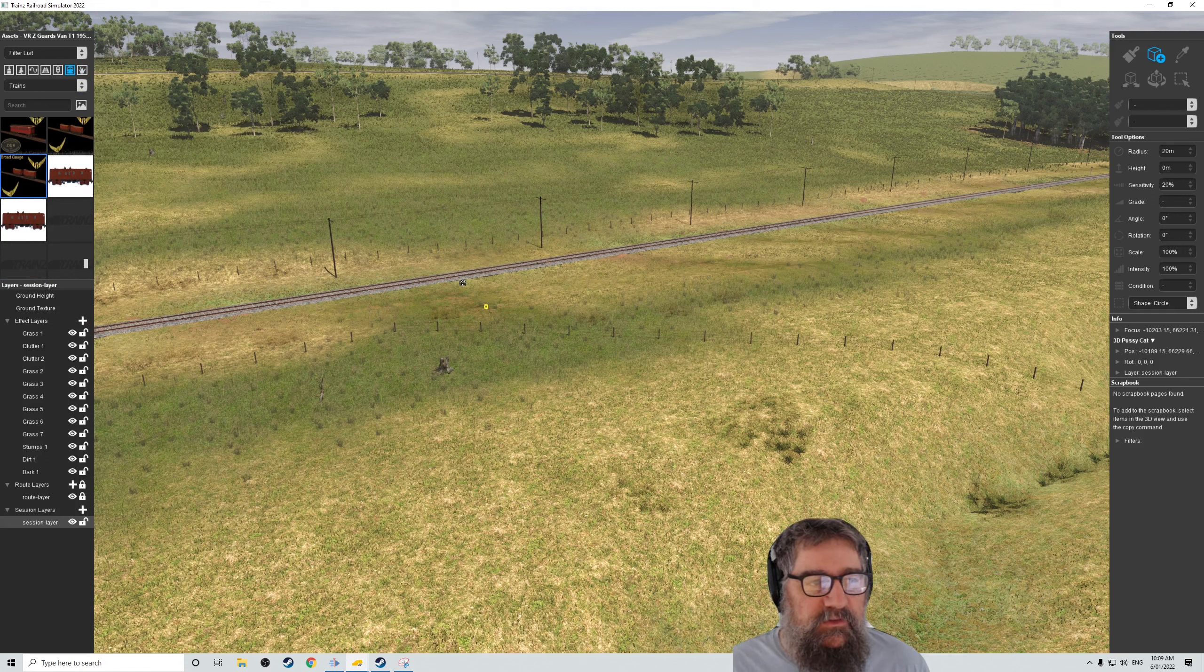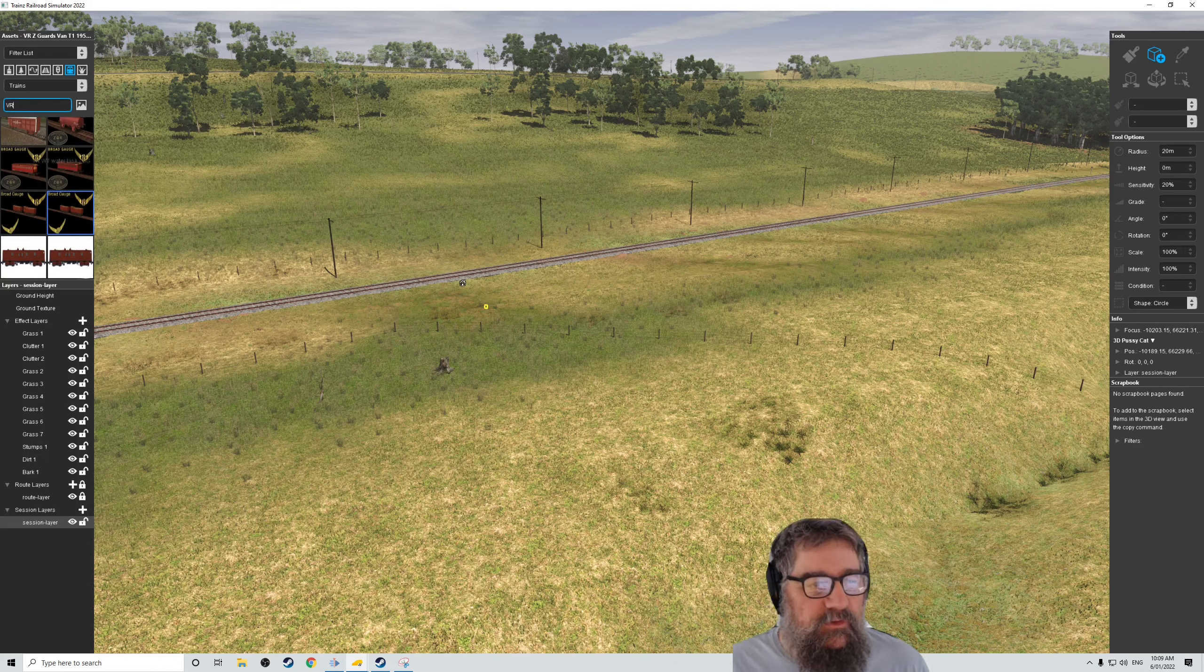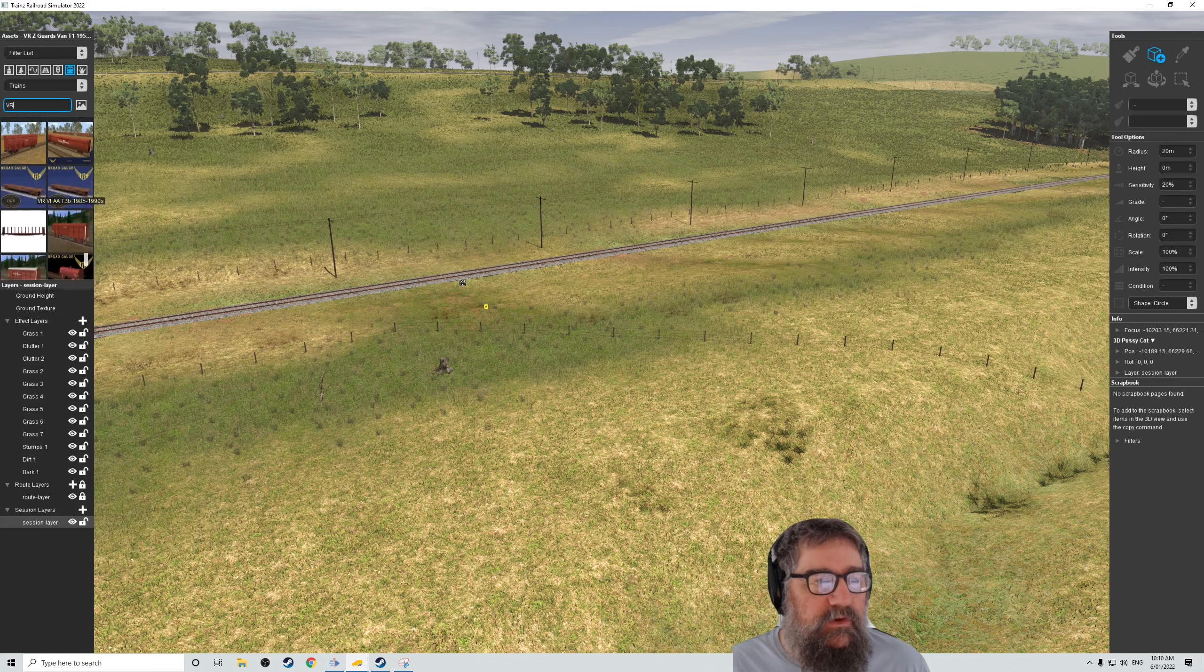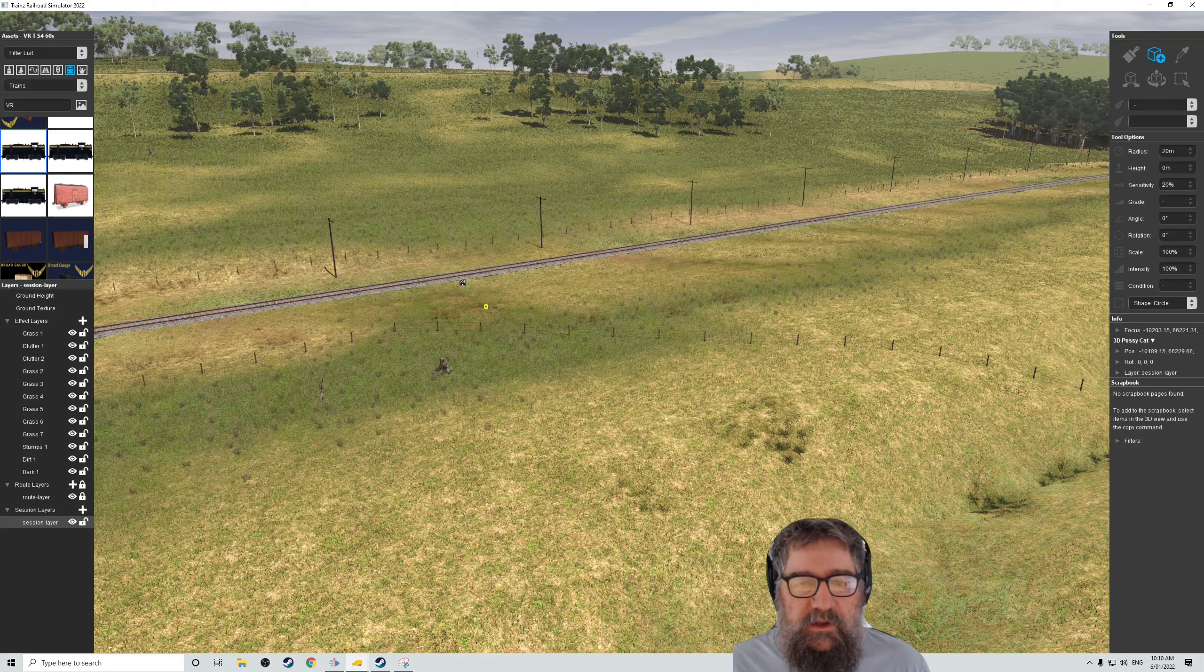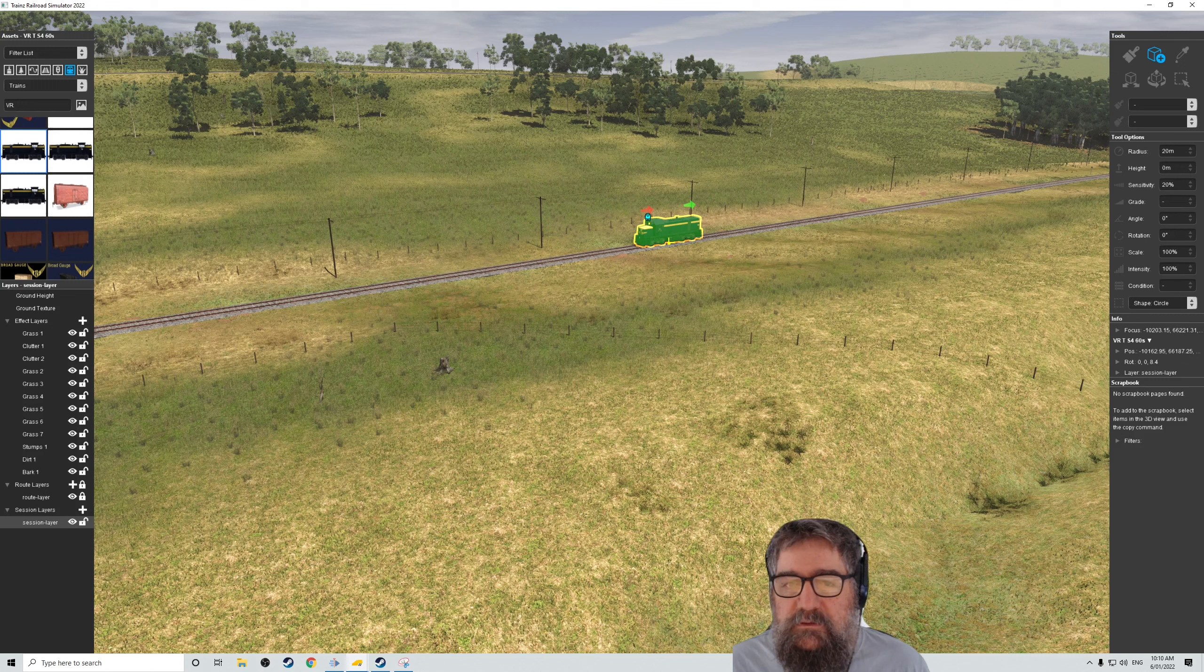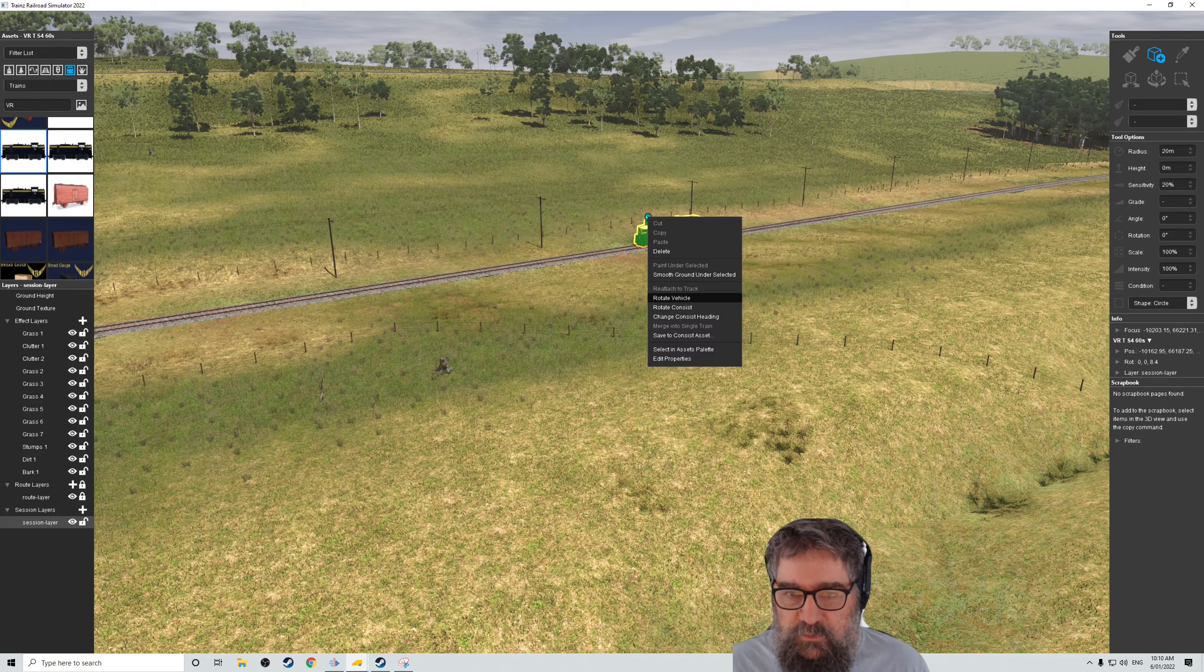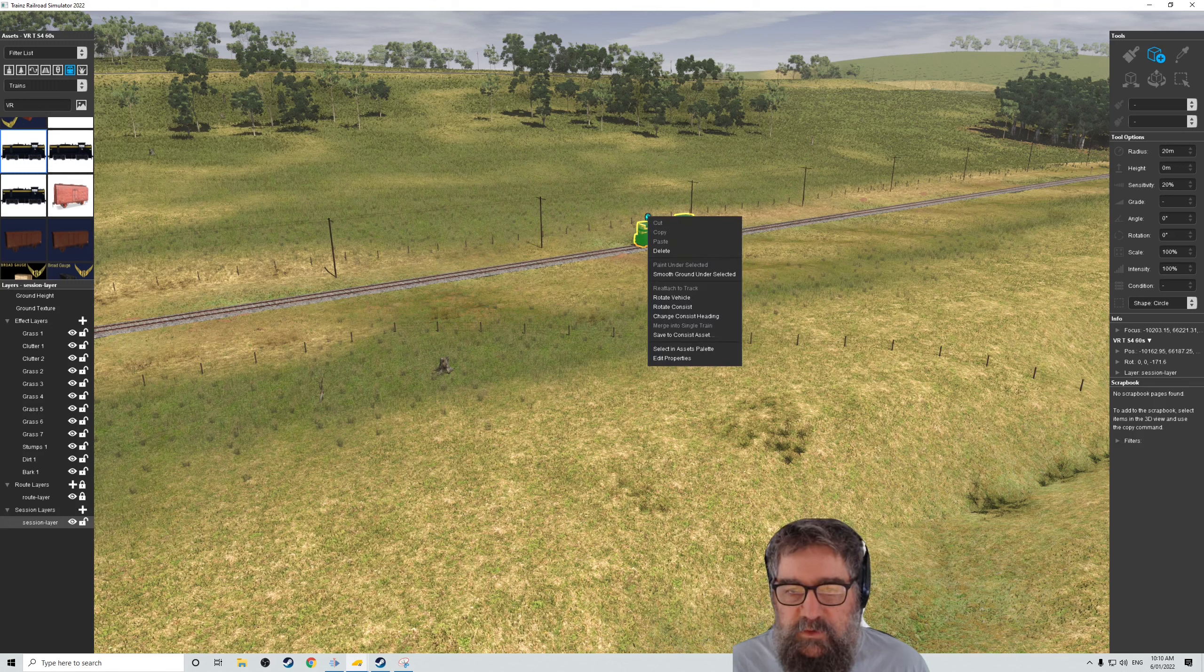Let's just very quickly drop a train onto the track. So I've just filtered on Victorian Railways or VR. I want to dump one of the T-classes that comes with the Bensdale route. And if you click the little tiny icon here, you can do things with it.